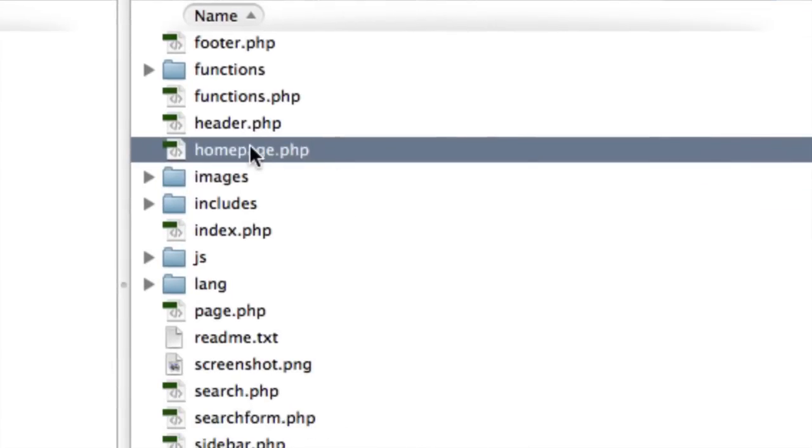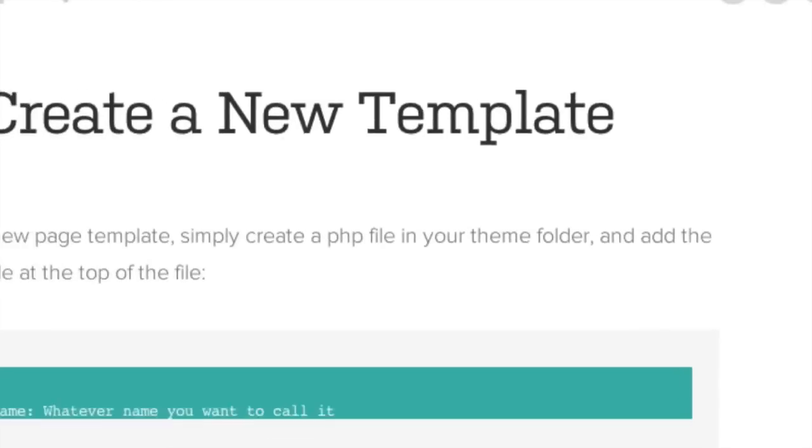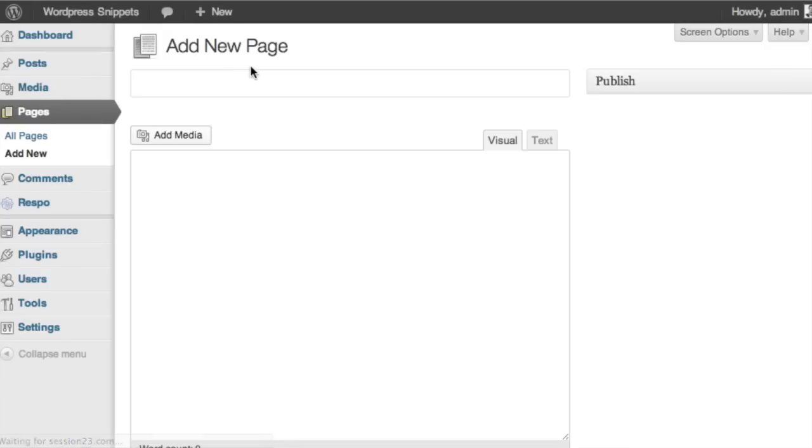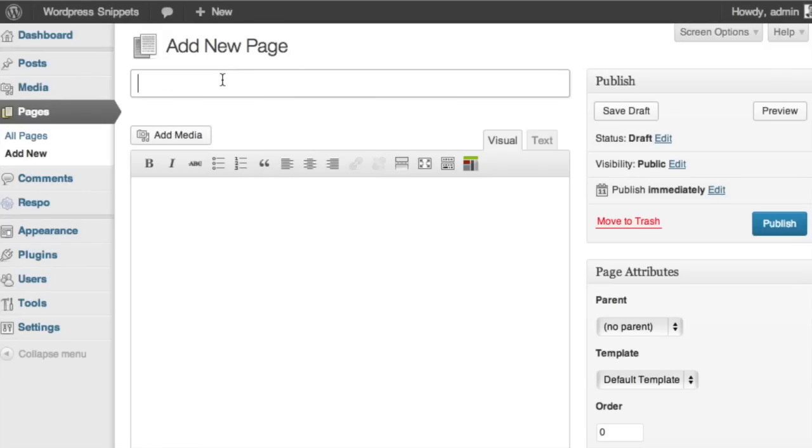So we now have a homepage.php file in our theme directory. And so now we're going to go into the backend of WordPress. And we're going to set up a page for our home pulling in that template that we just set up. So I'm going to give it a title of home.